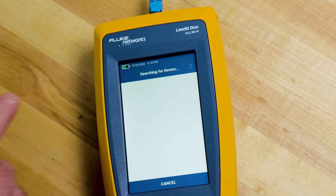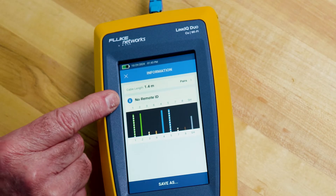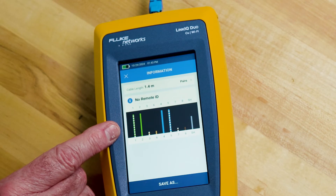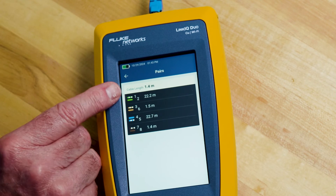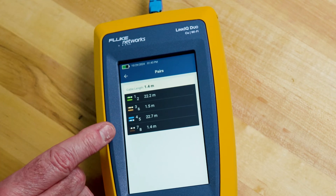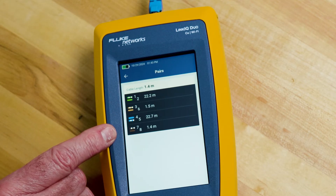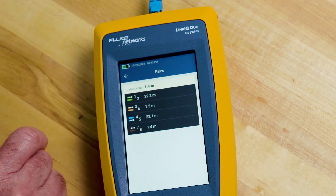Now let's move on to cable testing with the LinkIQ. You can test a cable even without the remote identifier attached. We're going to hit auto test and the results will come up. Notice I don't have a remote ID attached, but I can see the length of the cable and I can also see that two of the pairs are open — the 3,6 and 7,8 pairs are open. If I touch the pairs, you'll see that the overall cable is 22 meters long. However, the 3,6 and 7,8 pairs are only 1.4 meters, which indicates there's an opening somewhere in the line between here and the end of the cable at 22 meters.